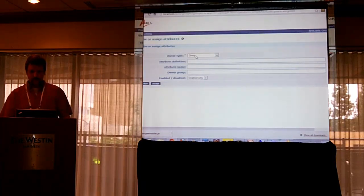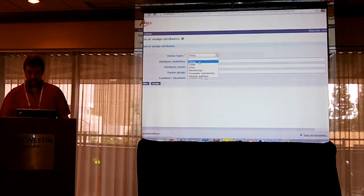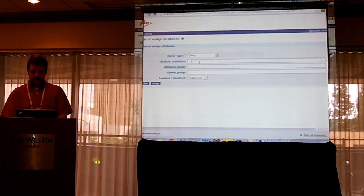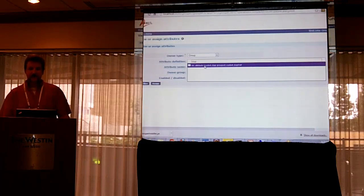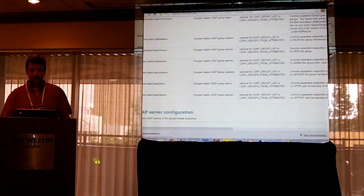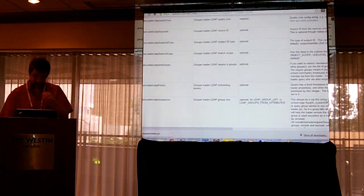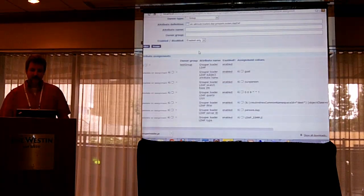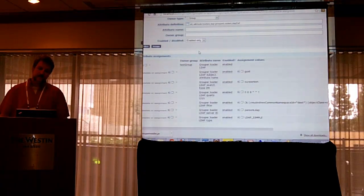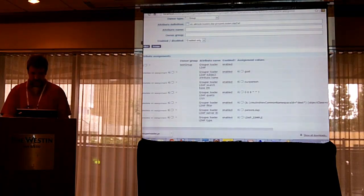Here are the different types of objects you can assign attributes to: group, folder, entity, membership, and immediate membership attribute definition. This is a group attribute, and if you type 'ldap' it will auto-complete to find the built-in Grouper attribute meaning it's a grouper loader LDAP definition. I already assigned it to test test group. If you Google 'grouper loader ldap', you'll find the wiki page explaining all the different things you can assign to a loader LDAP job. This is something only Grouper admins can do — regular users can't. If a user needs a group loaded from LDAP, they'll need to coordinate with the Grouper administrator.